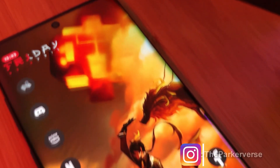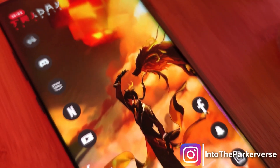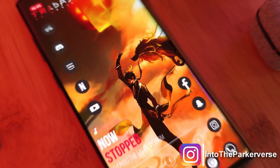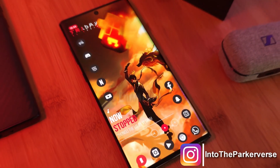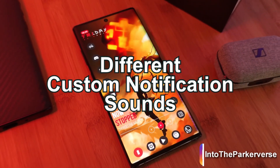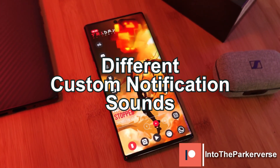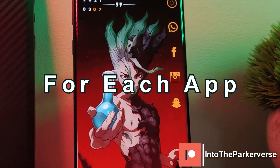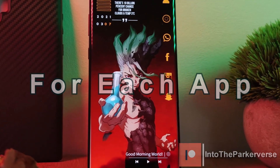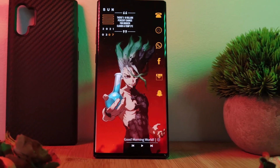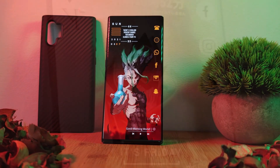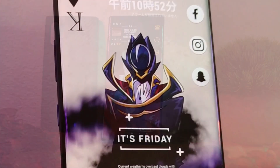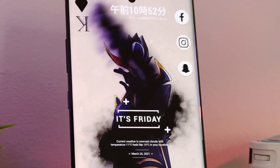Hey guys, welcome back to the Parkiverse. This week I thought I'd share with you guys a quick tutorial on how you can set different custom notification sounds for each one of your Android apps — perfect for keeping you from missing important notifications even when you step away from your phone.